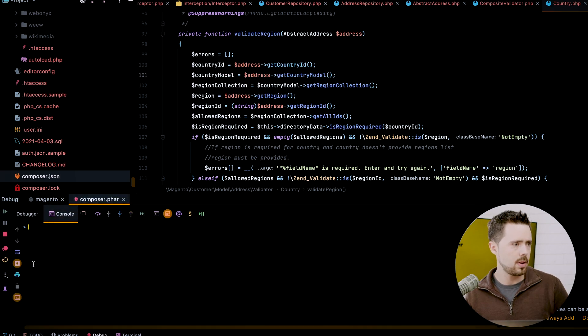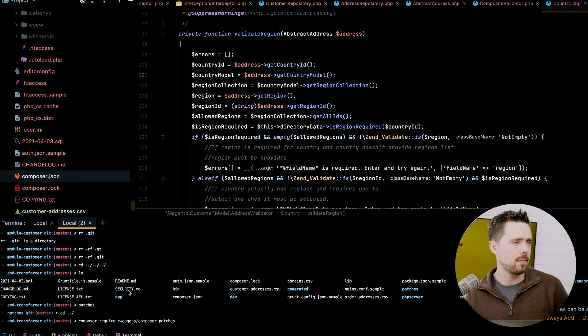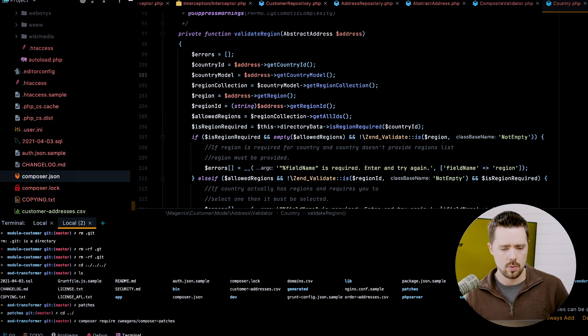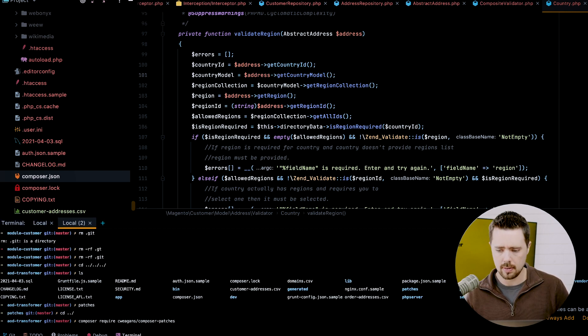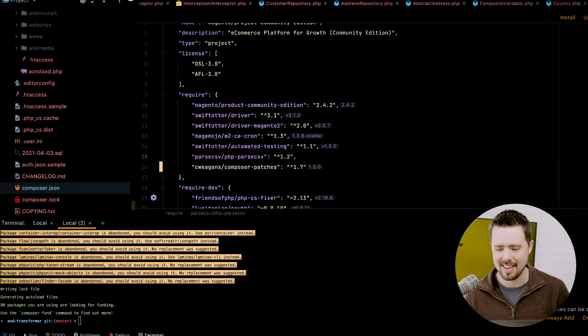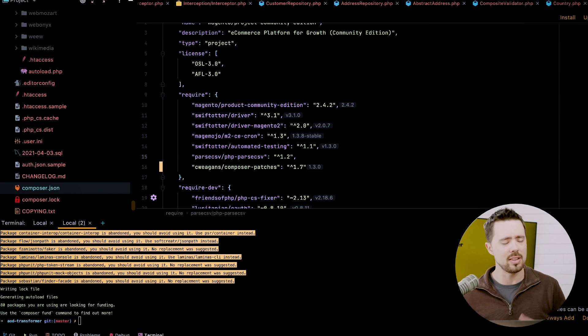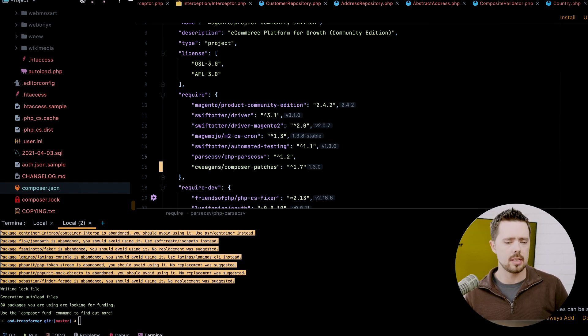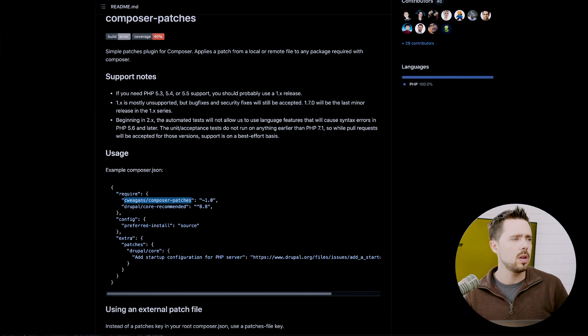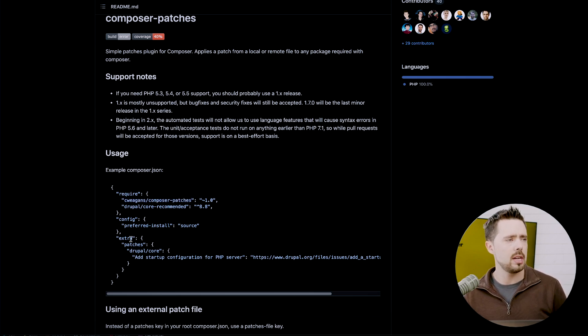It will take just a moment to get this set. Yeah, that was easy. All right. So we have this installed. Let's go back and see exactly how to apply this patch.